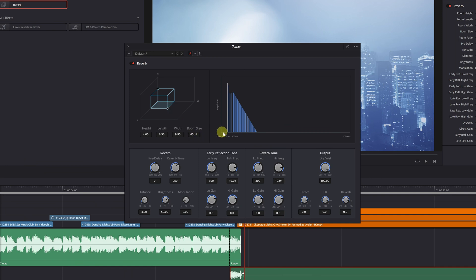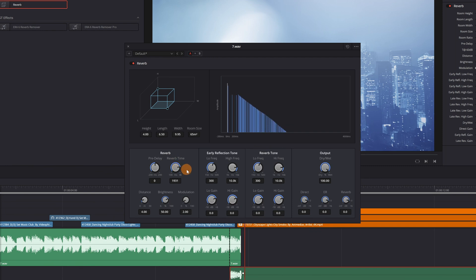The second modification we need to make is to adjust the duration of the echo effect. The longer the blue graph horizontally, the longer the echo will last. To increase the echo duration, we will adjust the reverb time setting to an approximate value of 2500. We'll see that the blue graph extends. Now, the echo will last longer.